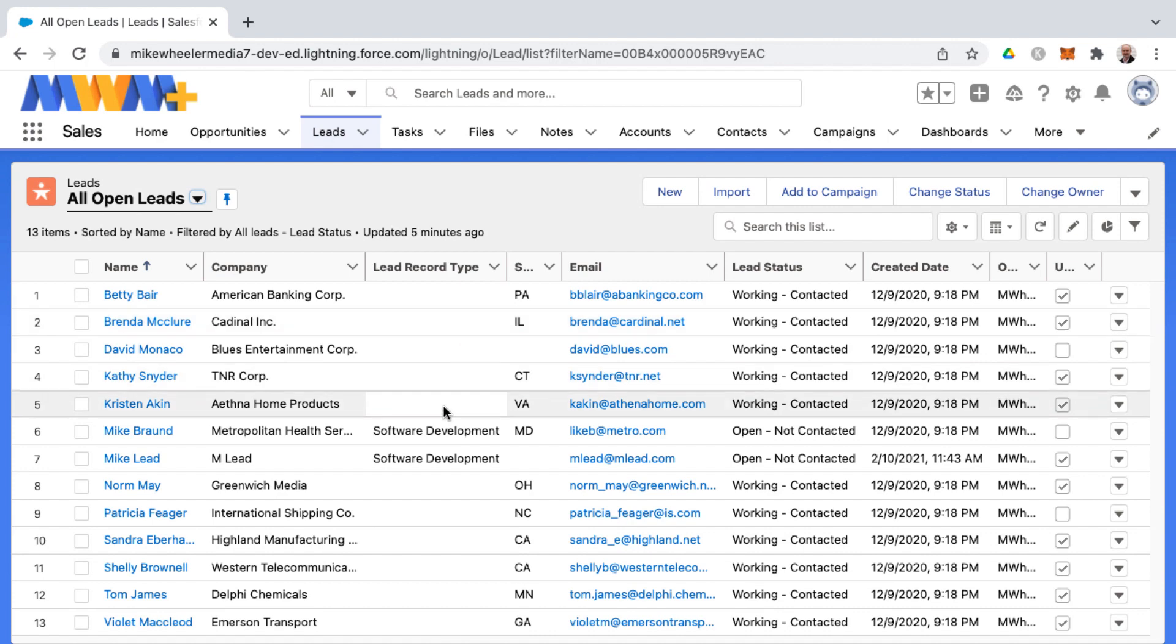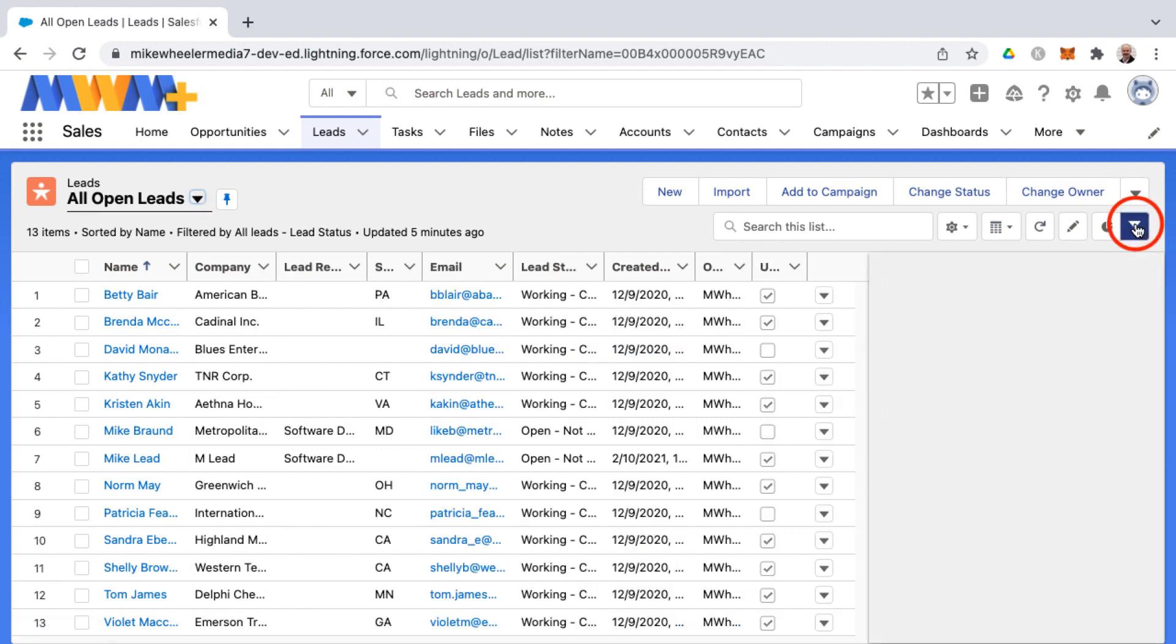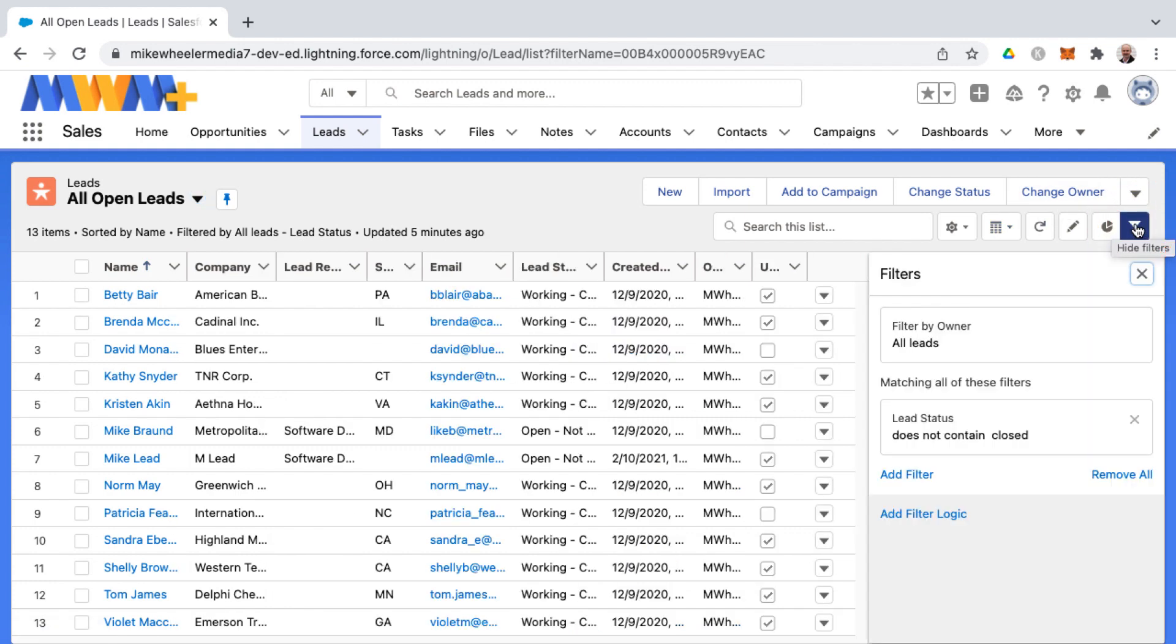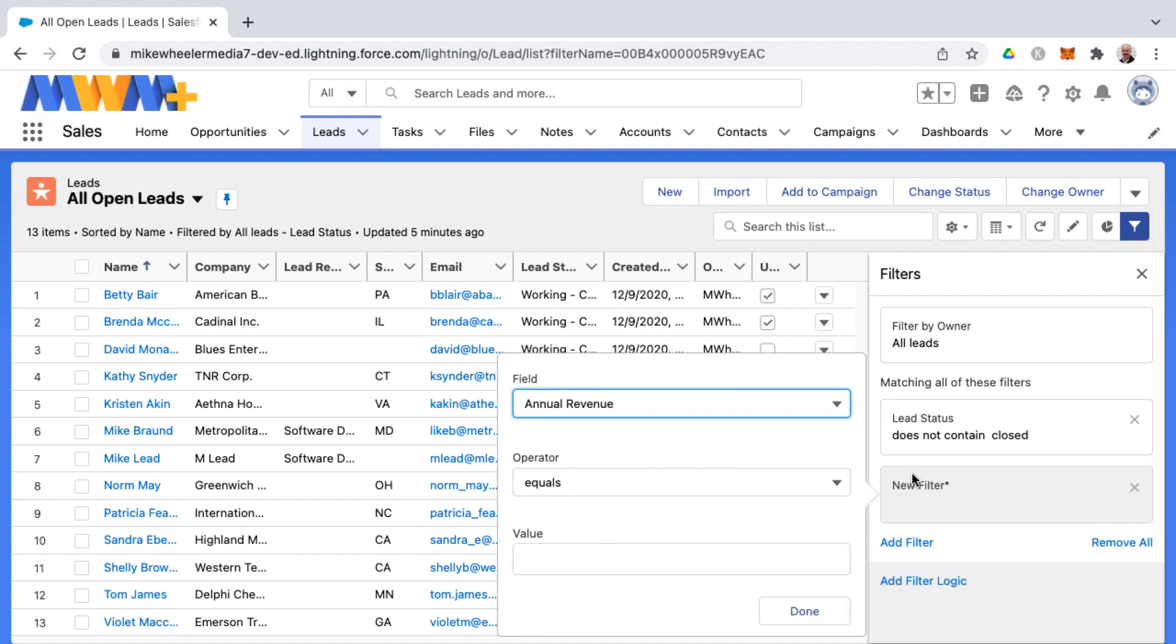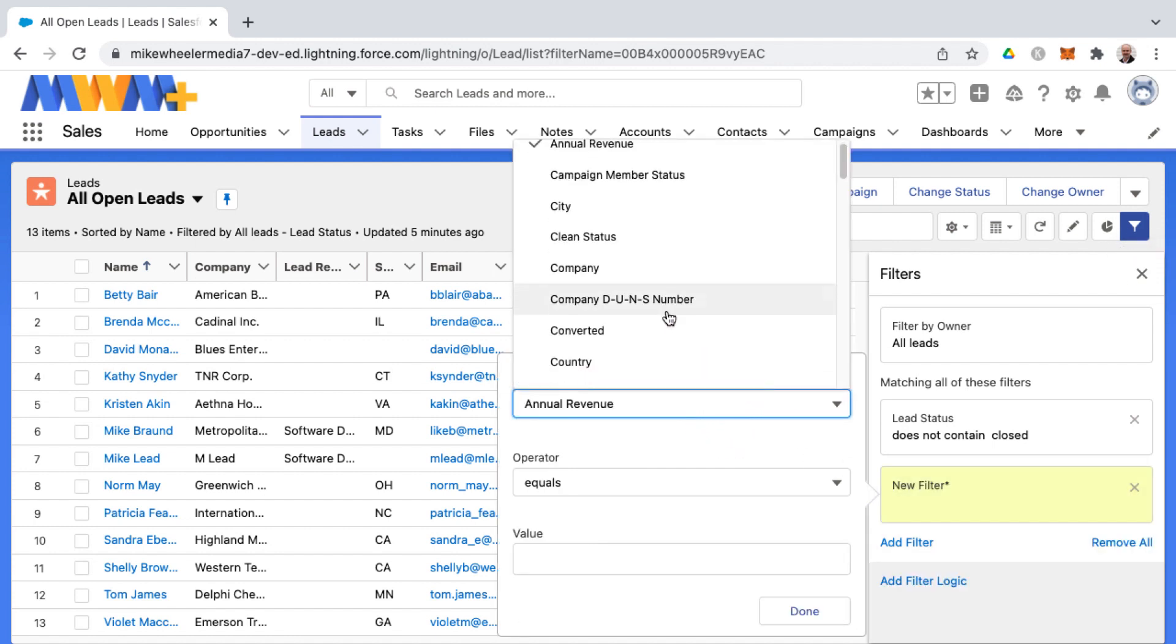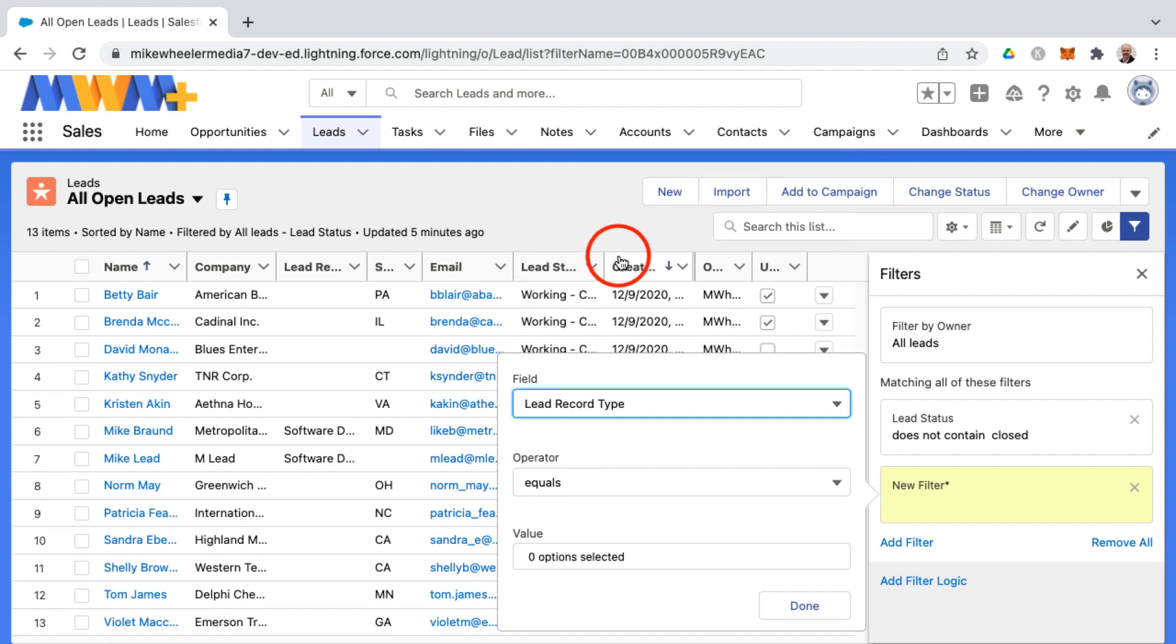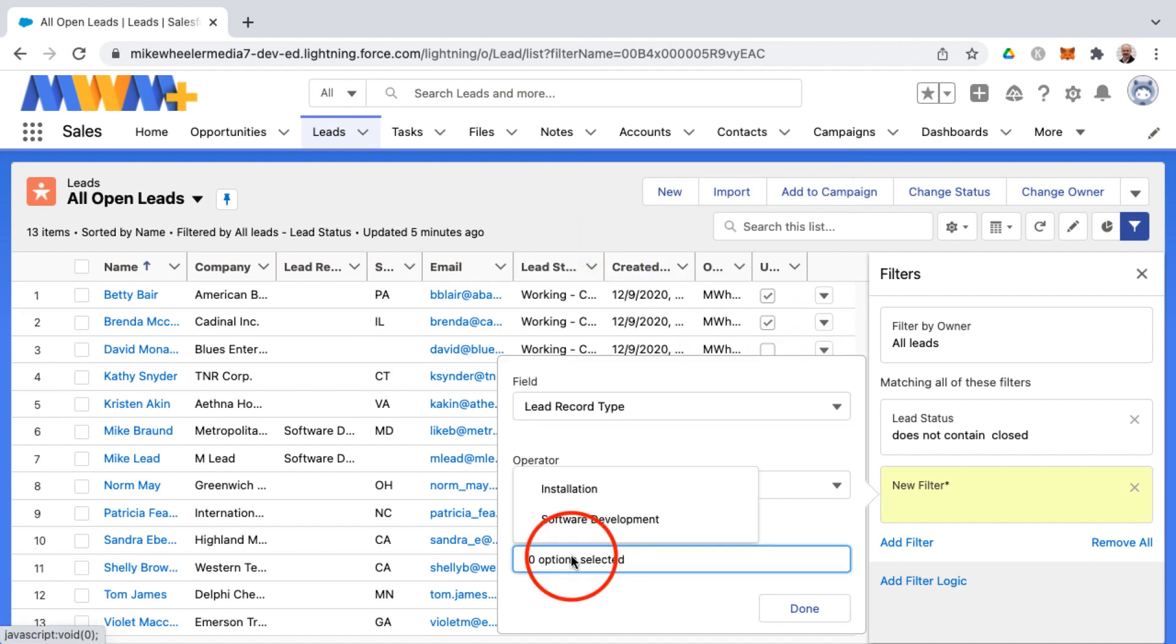It doesn't make sense to introduce record types if you only have one because then you wouldn't want to introduce record types. We need to filter our list here to add an additional filter for record type, and this would be called lead record type. That's the field we're looking for, then equals.